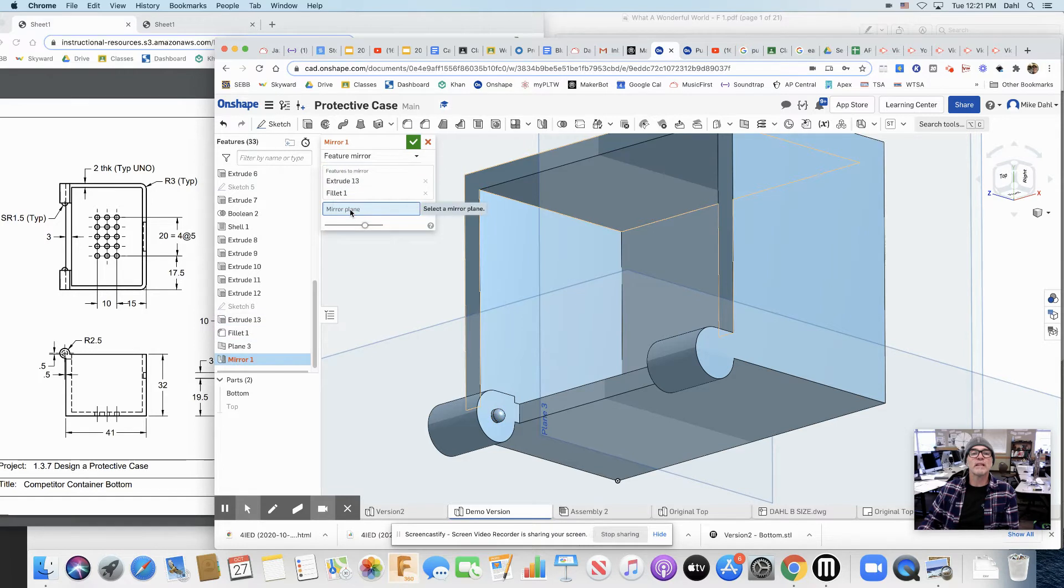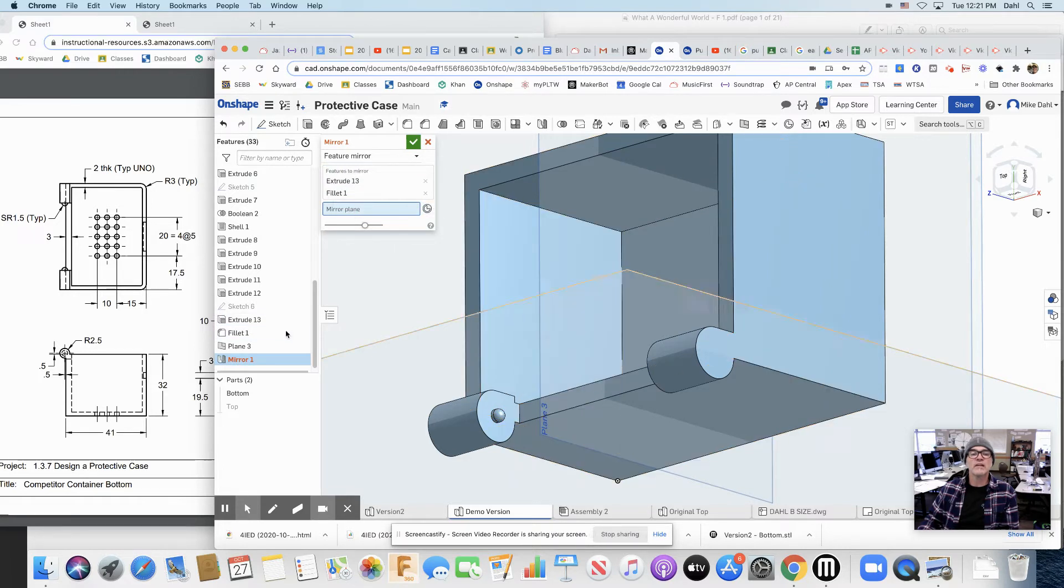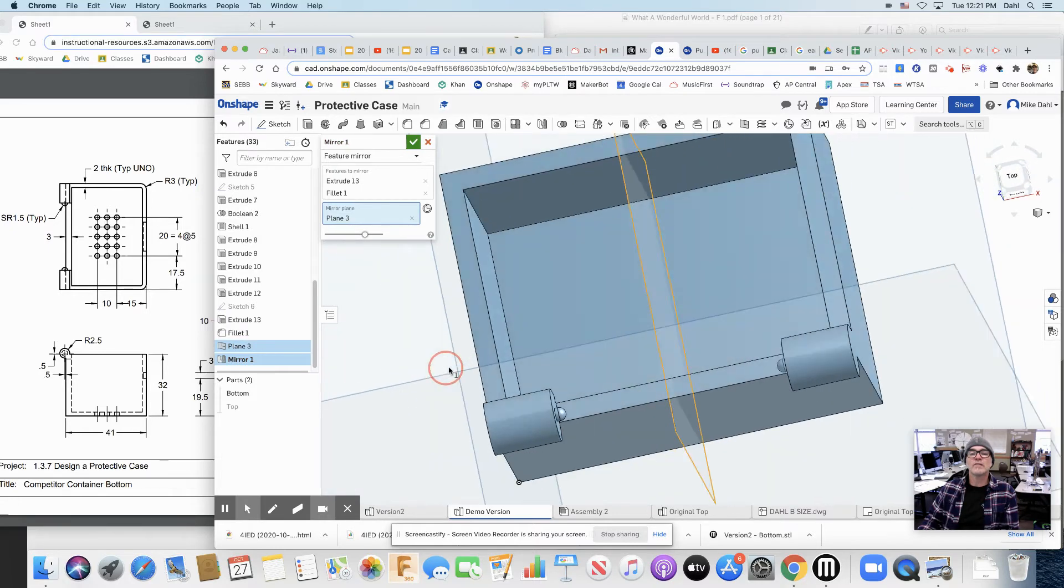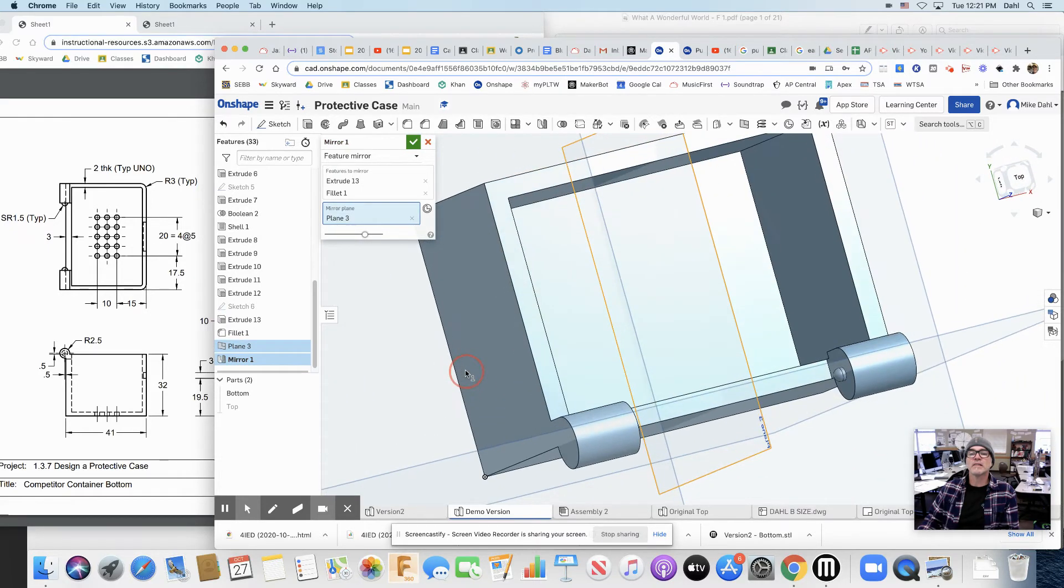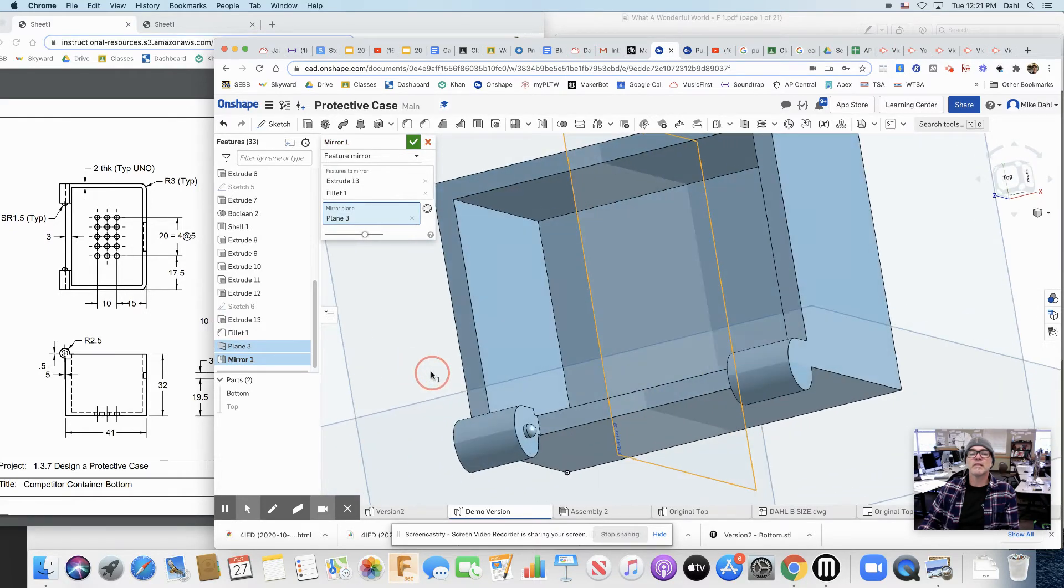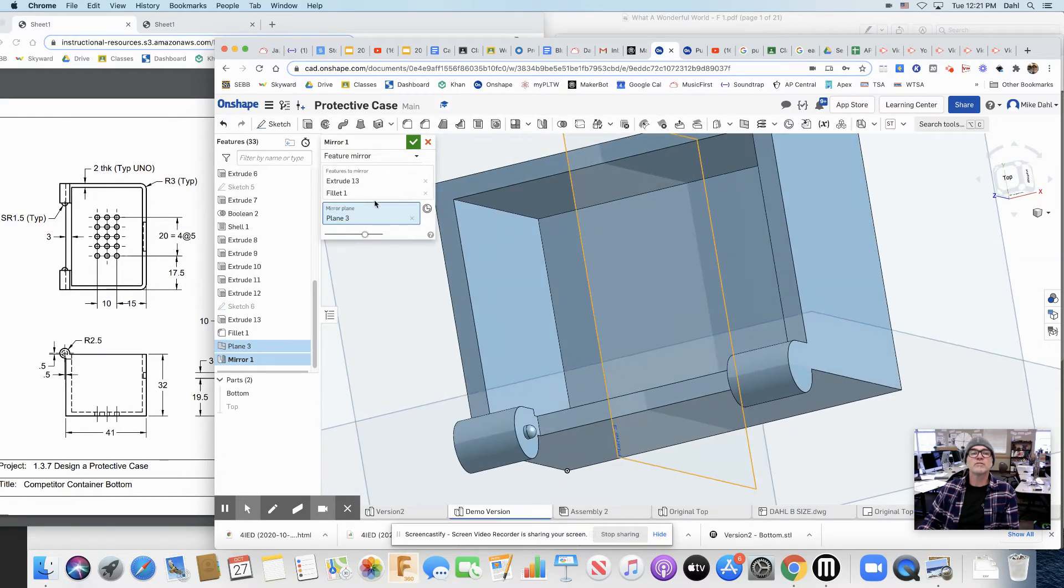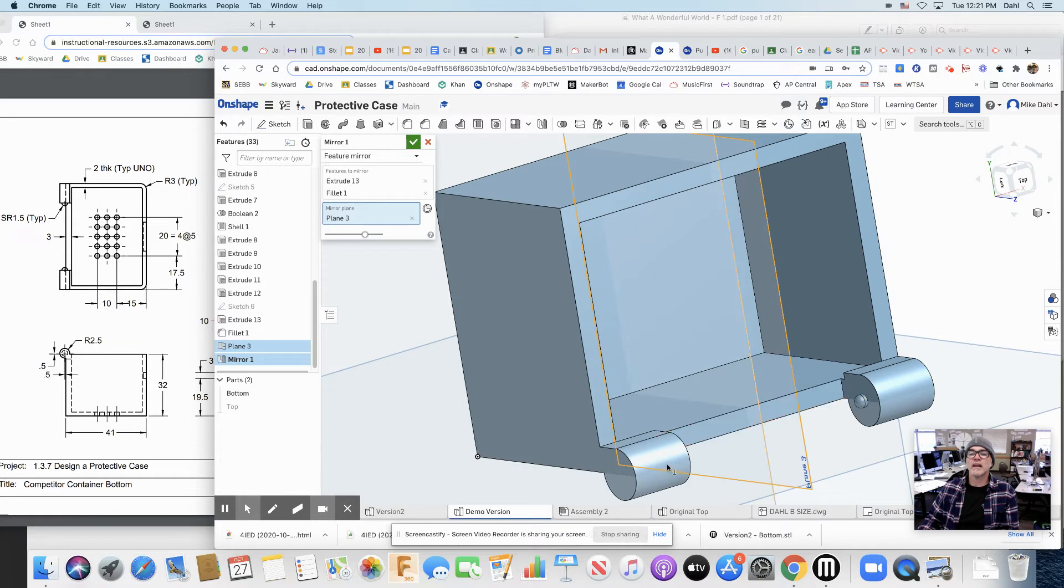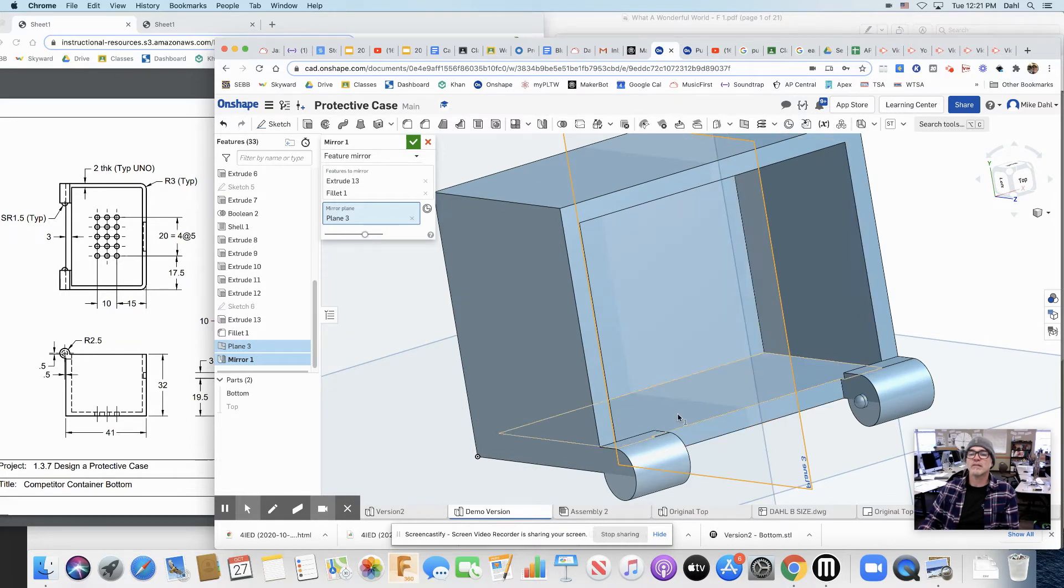The mirror plane is not selecting there. So I'll select it here. Plane 3. And let's go see if it did it. Yep. Look at that. It put the extrude and the fillet over on the other side. If it was perfectly mirrored over there, that works just great.